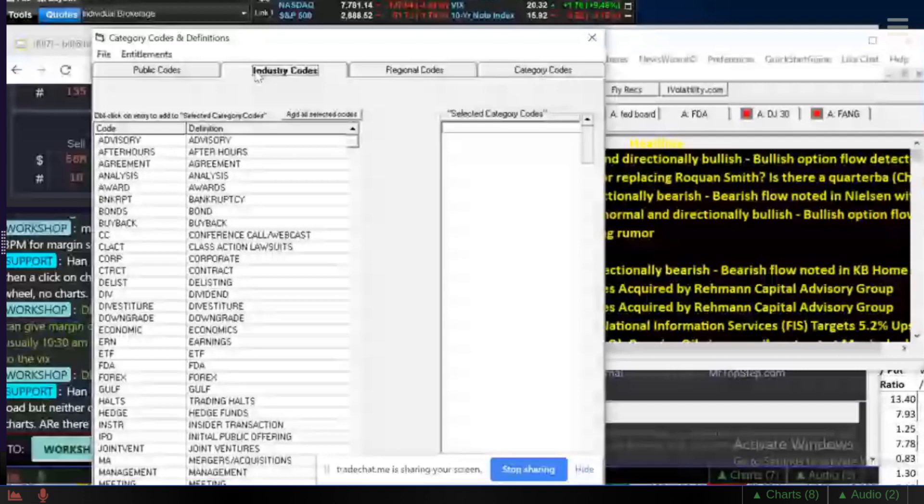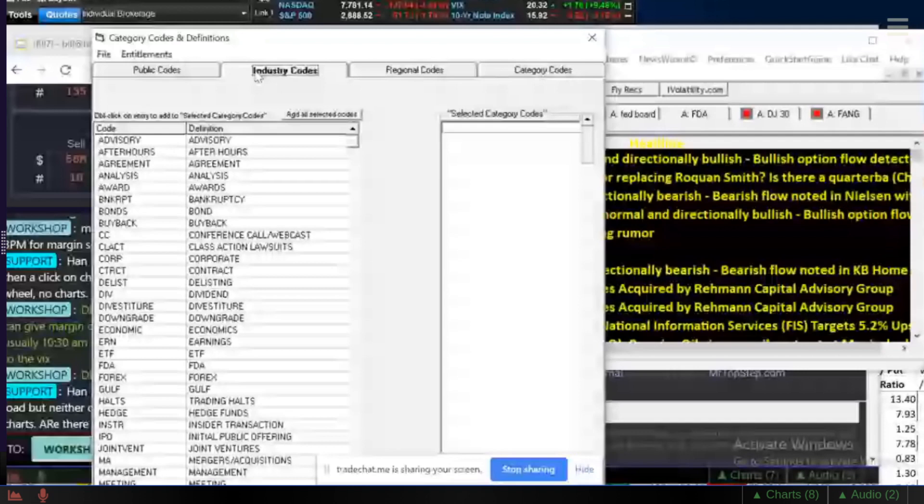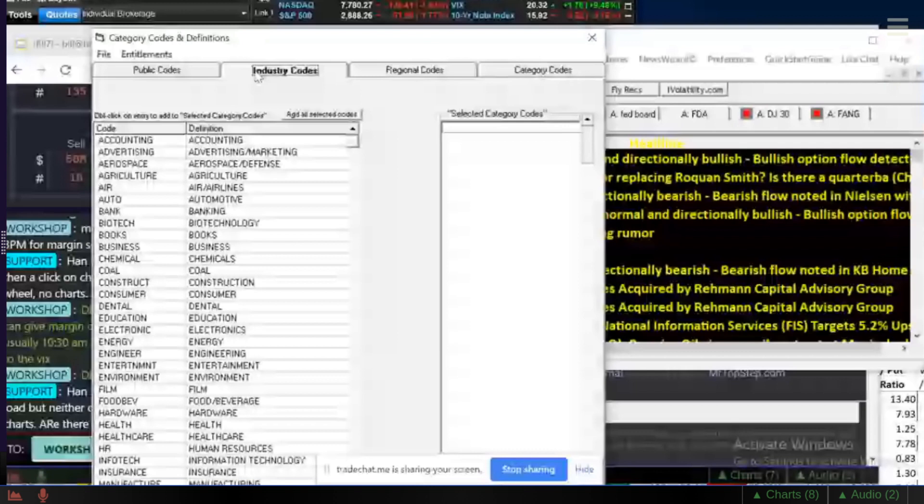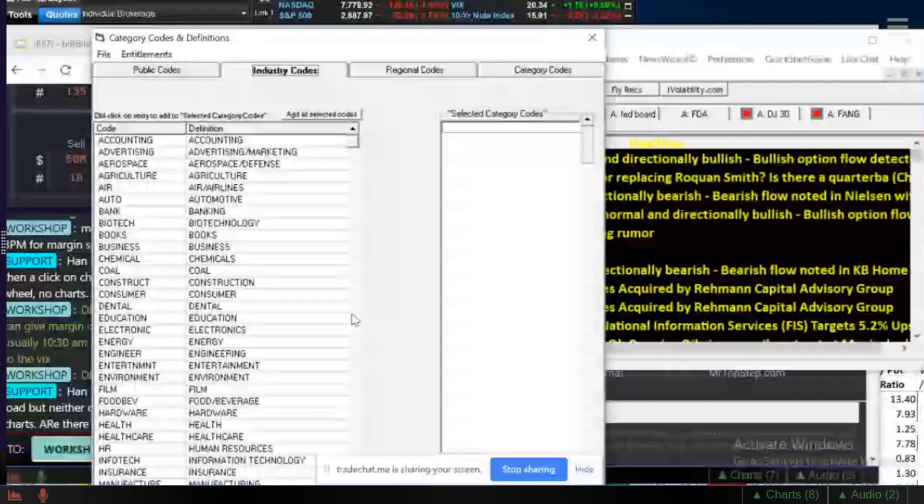We also have a list of industry codes. You name it, we have it on there. Whether it's airlines, biotechs, food, beverage, insurance. We have brokerage firms. We have all of them. I can look at the brokerage firms. Everybody's going to zero, right?